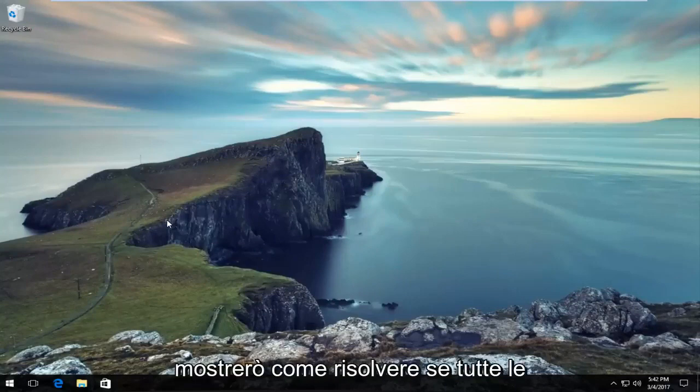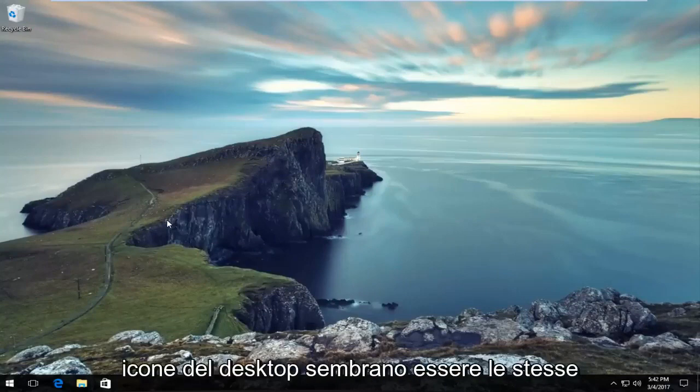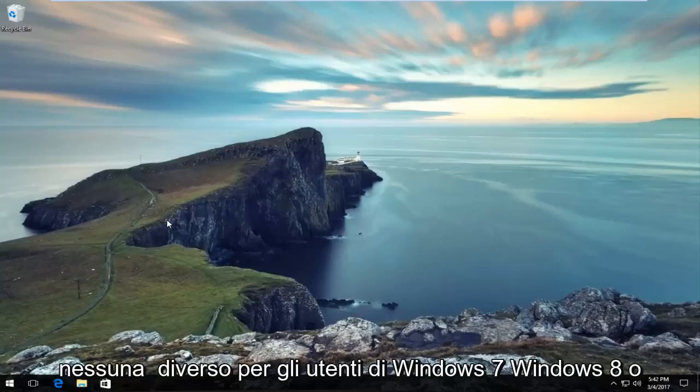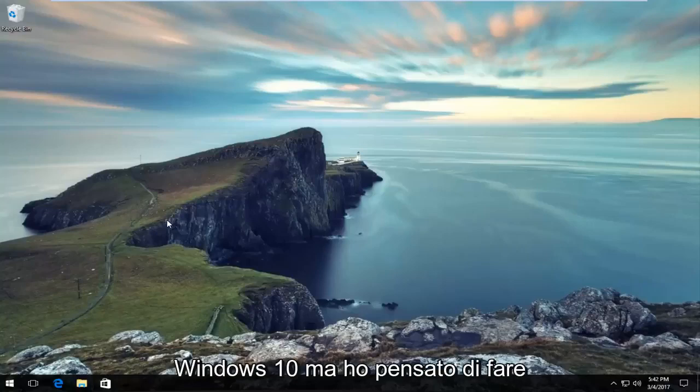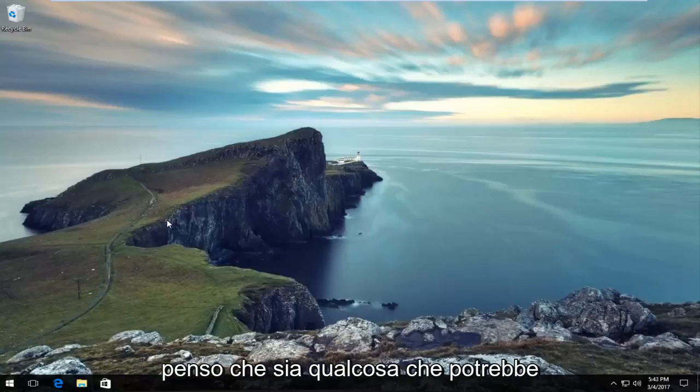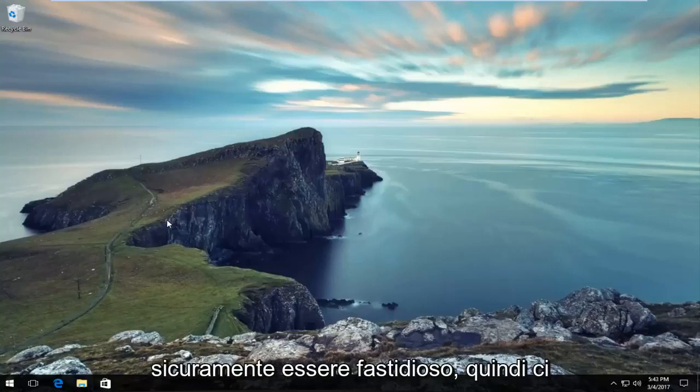Today I'm going to show you how to resolve if all of your desktop icons appear to be the same on your Windows device. This isn't really any different for Windows 7, Windows 8, or Windows 10 users, but I thought I'd make a brief tutorial about it today because I think it's something that could definitely be annoying.